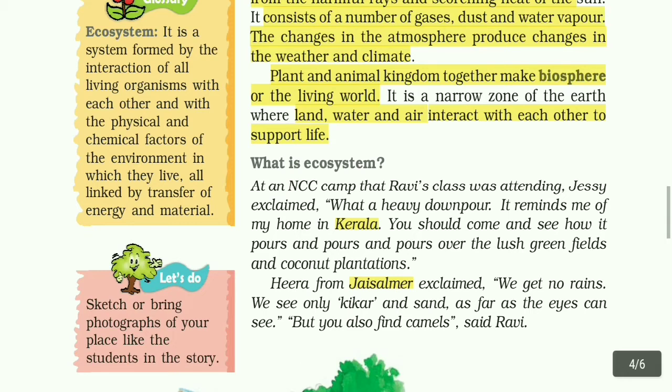The living world is also called the biosphere. Now, the next topic is: what is ecosystem?